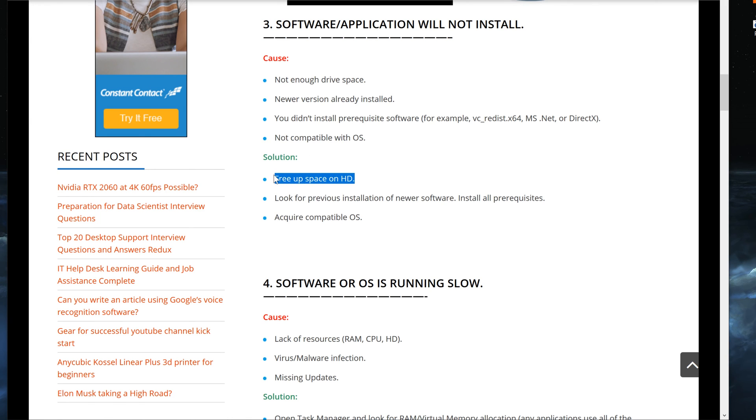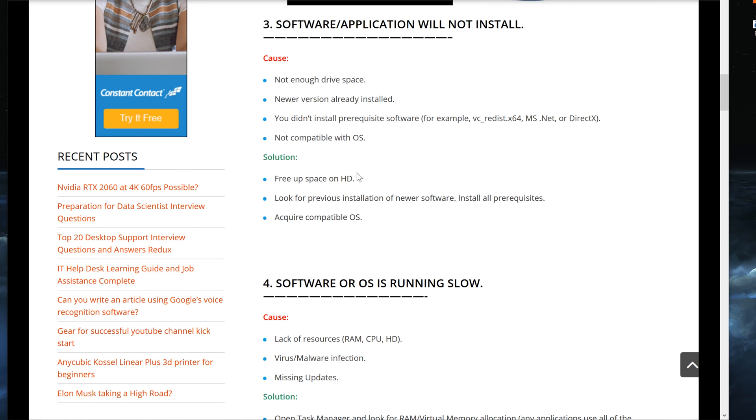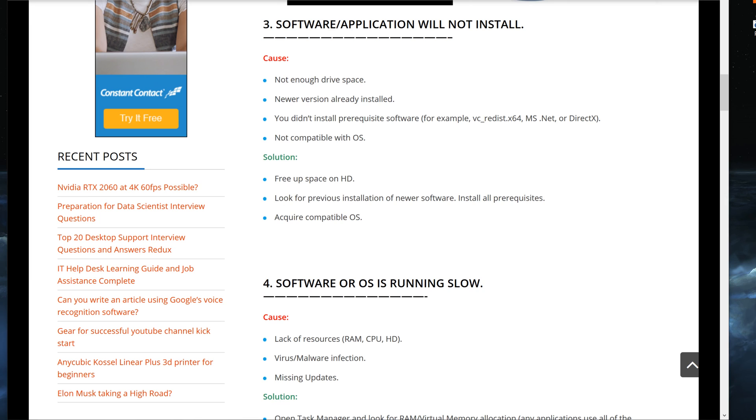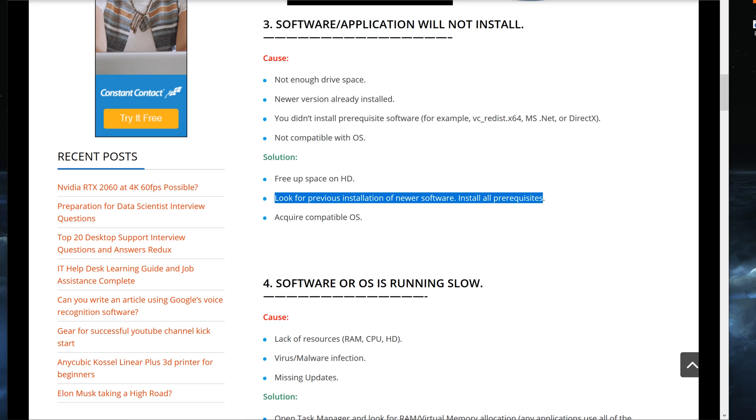For the first one, free up space on hard drive. That's self-explanatory. If you don't have enough drive space, you simply free up space. Simple as that, or choose a different installation media, whether you have a second hard drive or what have you.